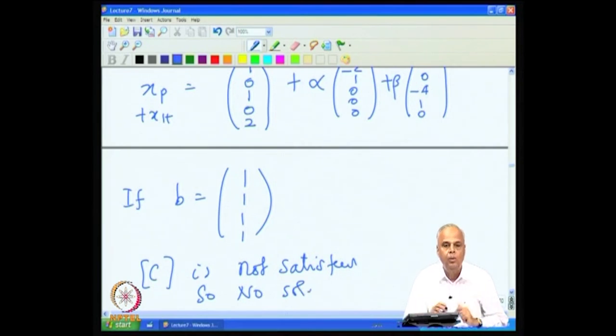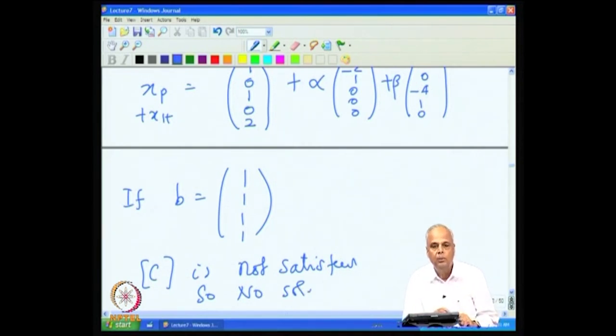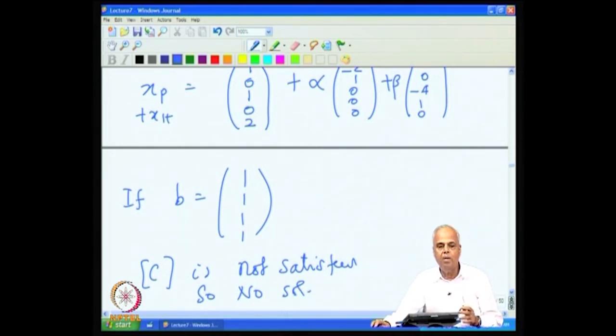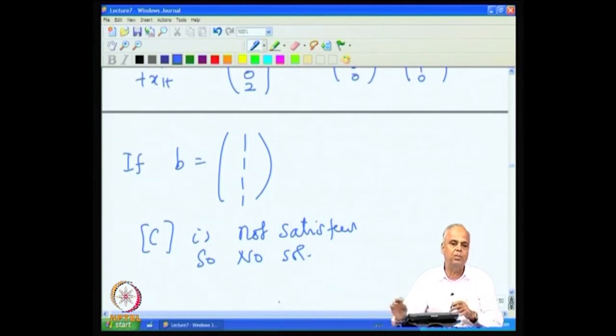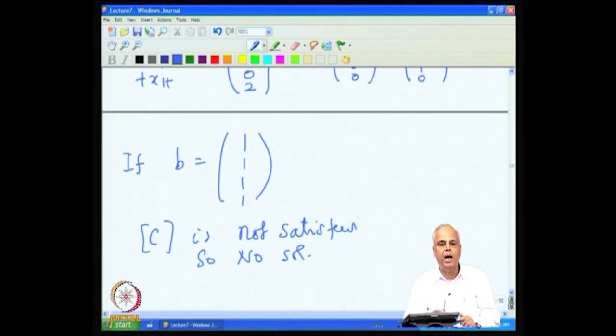If instead we chose B = [1, 1, 1, 1], the consistency condition is not satisfied, so there is no solution. We do not yet know what to do in such cases. In the next lecture, we will look at the fundamental mathematical structure we need — namely, vector spaces.